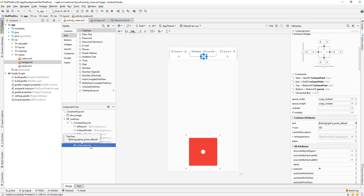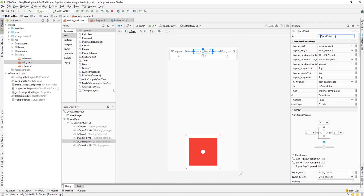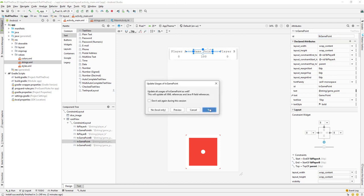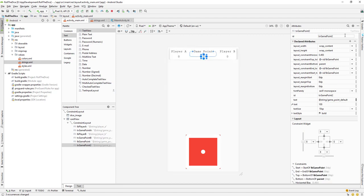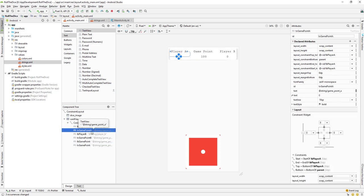I also need to fix some IDs — the ID for game point should not be 'game_point_2', so I'll change it. One ID is for the level label and one is for the actual game point value, so I'll name them accordingly — 'lb' for the level and 'tv_game_point' for the value. That's it for this video. We'll continue coding in the next video — see you then, have a great day.